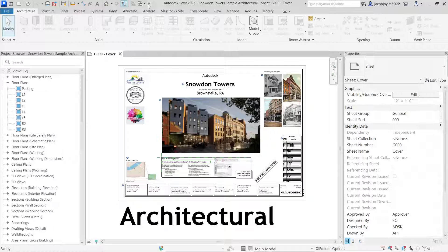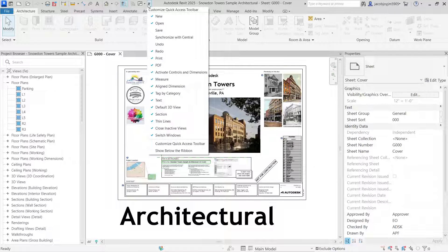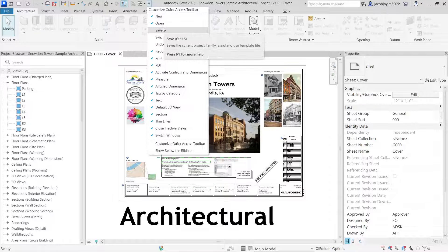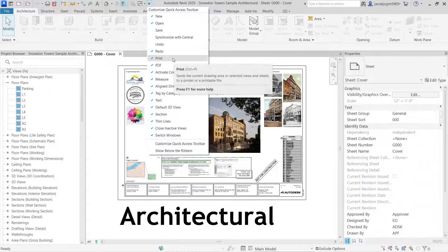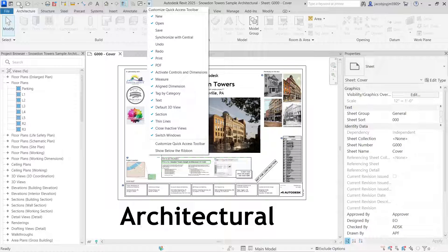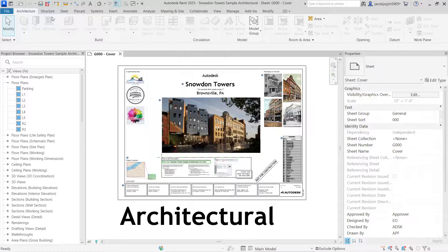On the right side of the toolbar, if you click you will get all these options. At the top we have an option to customize the Quick Access Toolbar, where you can directly include or remove icons. For example, 'New' is set by default — if I uncheck it, that option is removed.